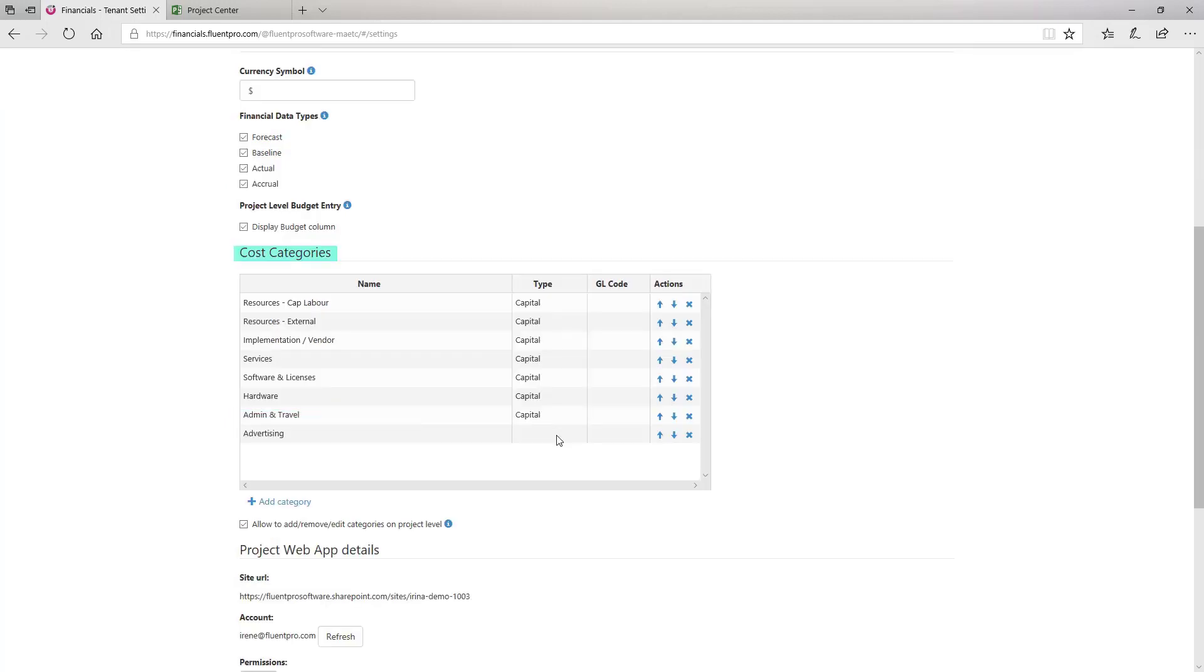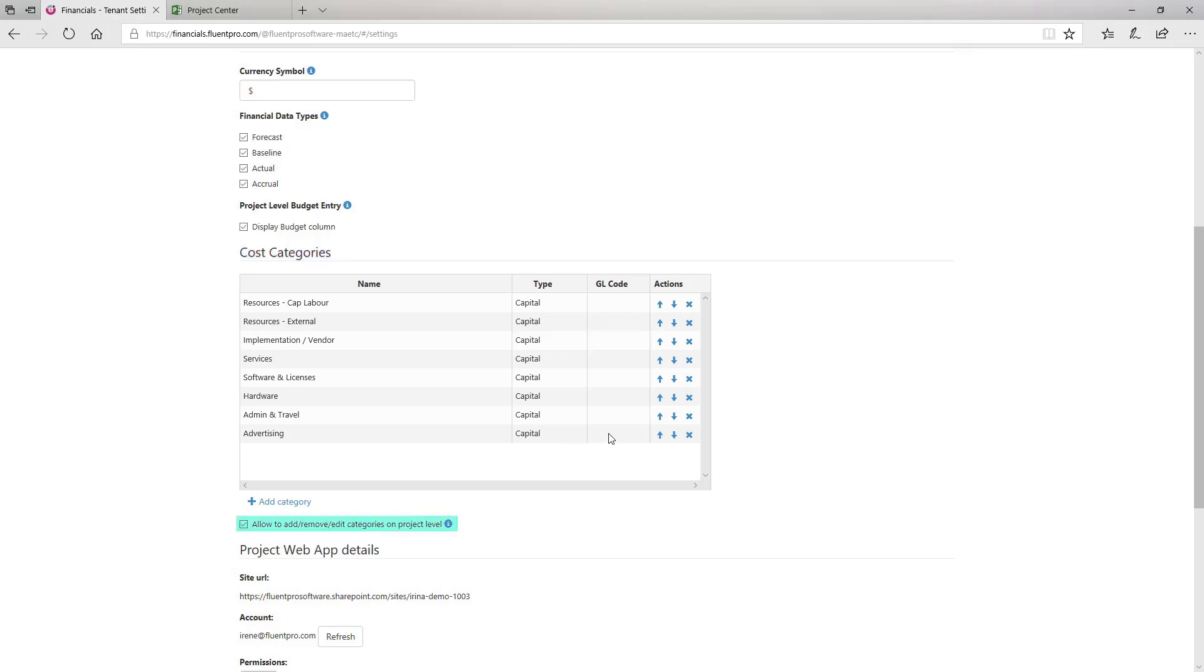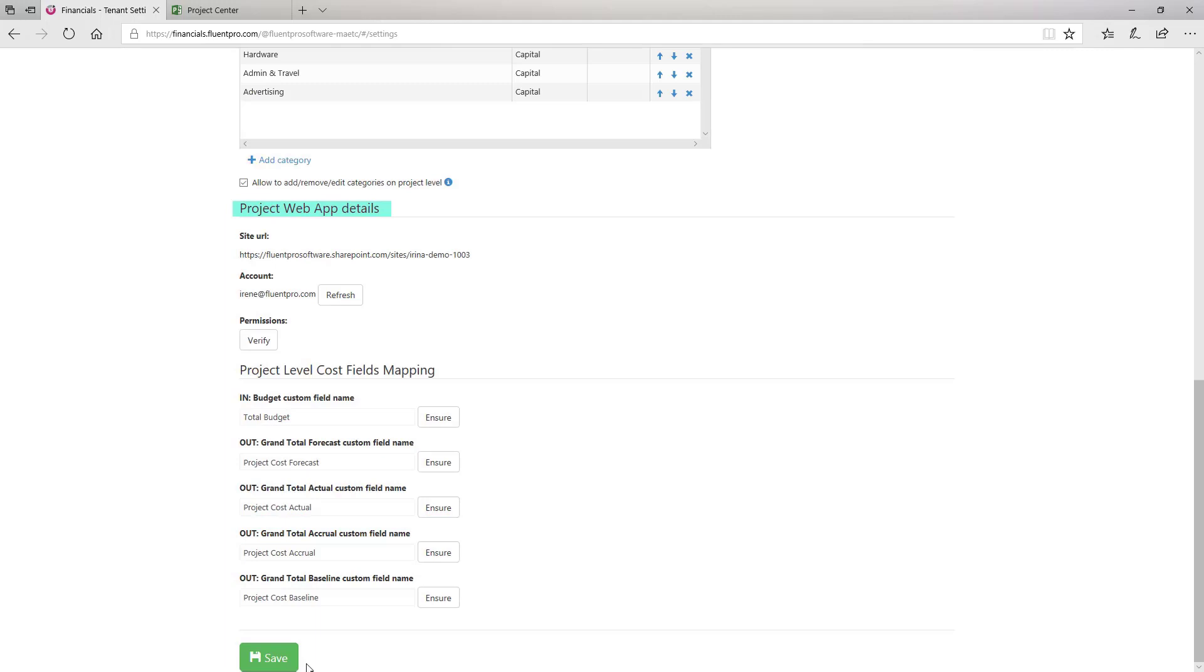Cost categories. This section displays a list of cost categories for which financial data is calculated for. By default, seven categories are added. If you want to be able to add, remove or edit categories in FluentPro Financials, the checkbox that allows these operations should be checked. Project Web App Details section represents information on the connected PWA. And project level cost fields mapping section allows to verify if fields required for FluentPro Financials exist in PWA. Click Save to save the changes.